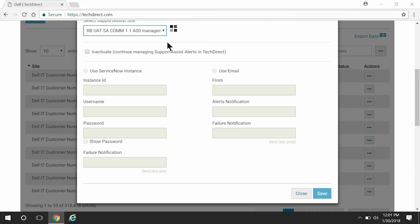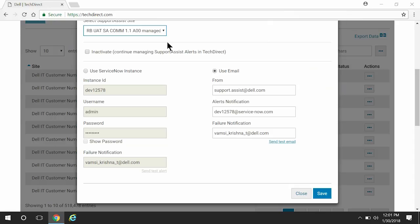In this demo, we will show a site that is already integrated with ServiceNow. You can either allow SupportAssist to directly create a ServiceNow incident or send the alert details to your ServiceNow instance system mailbox. First, let's see how to allow SupportAssist to create a ServiceNow incident automatically.